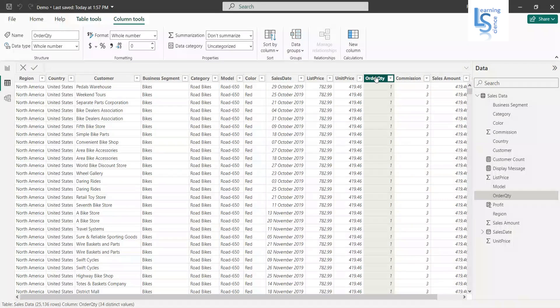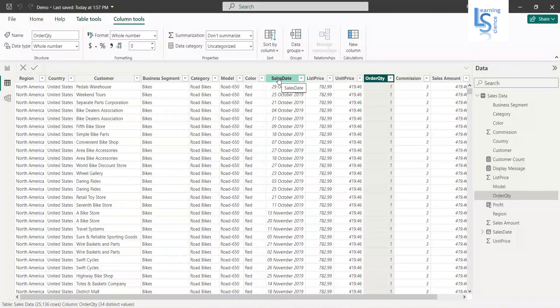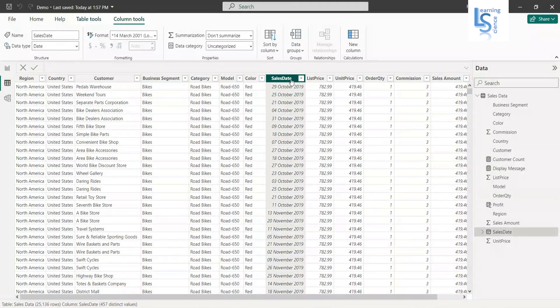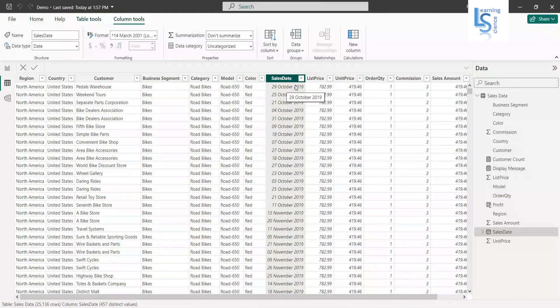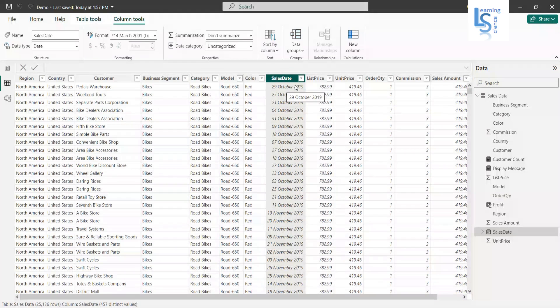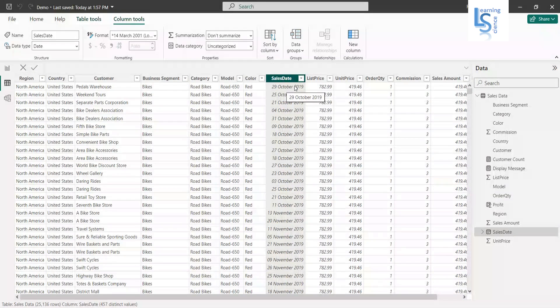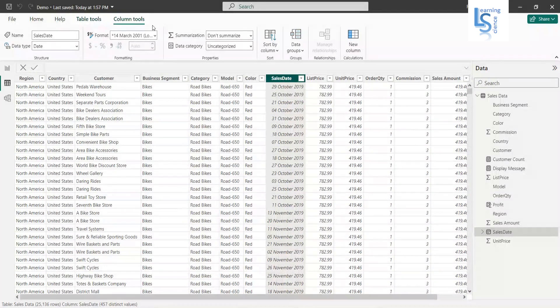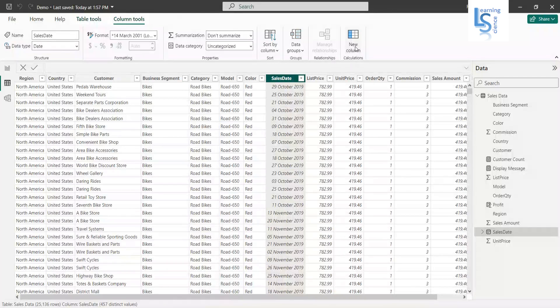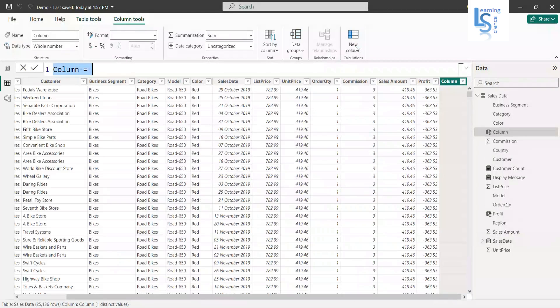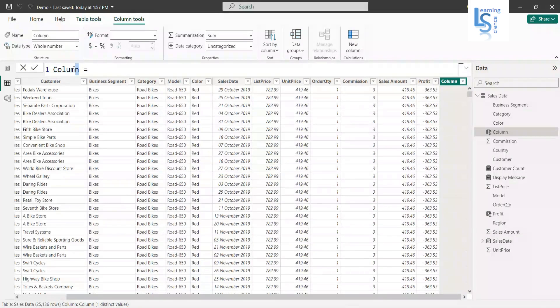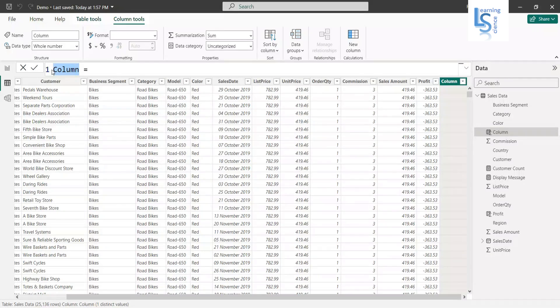So first thing what I'm going to do, I will first convert this sales date into a month and year format. So for that I will add a new column and I will give name to my column as month year.